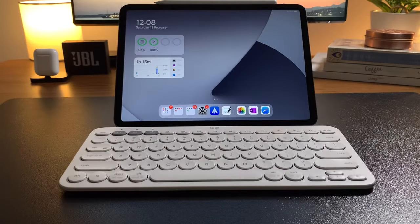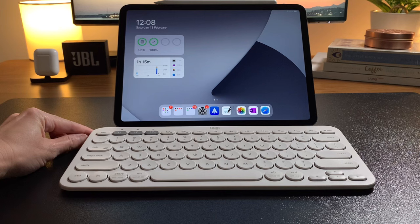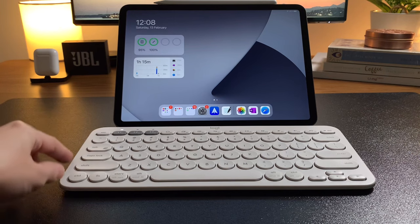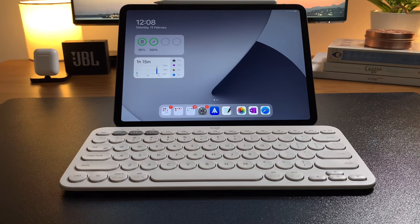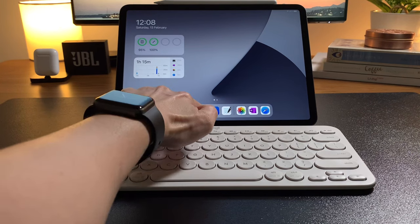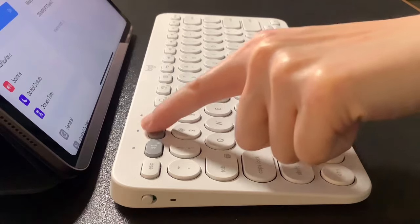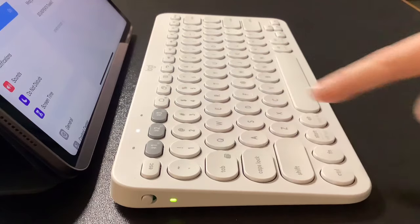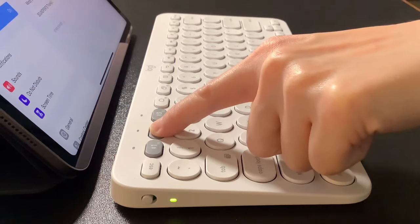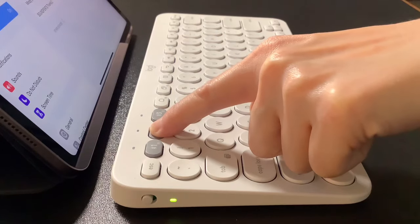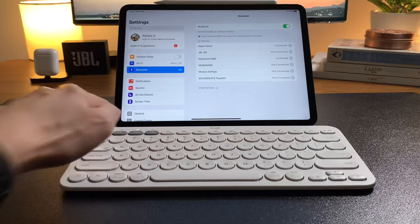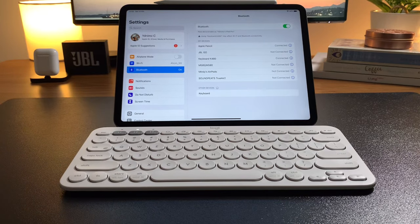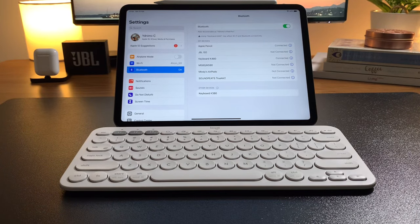So connecting the K380 is pretty much the same as the K480. The only difference is that the power button is more conveniently located at the side and the three device switch is at the F1, F2, F3 buttons. Here I'm choosing F2 to pair it with my iPad Pro.